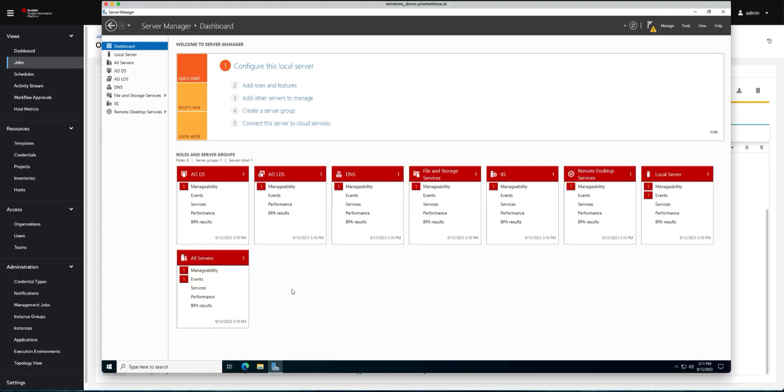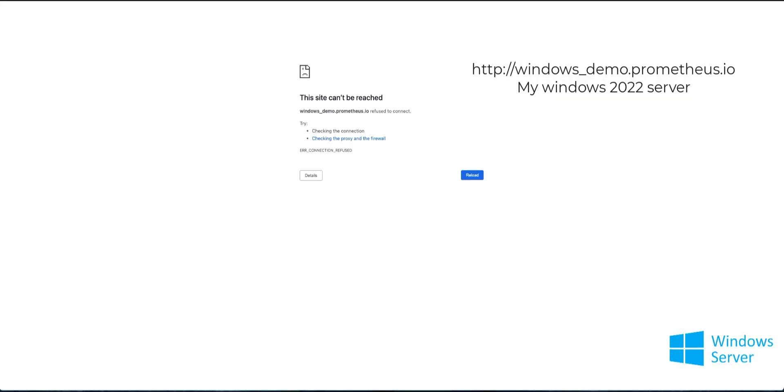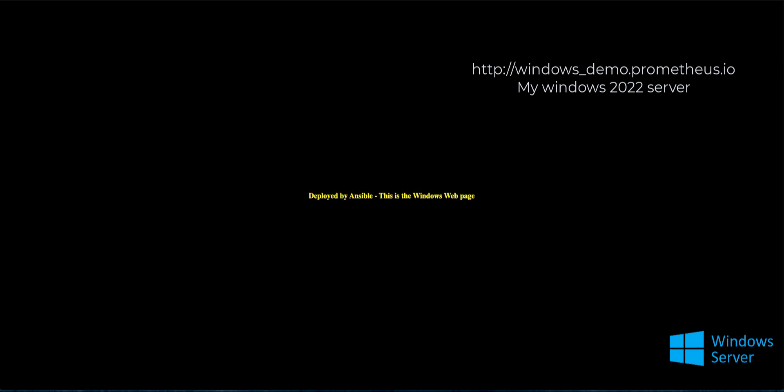Now if we go back to our Windows system, you can see that IIS is already there. Let's test the web page. Let's refresh it, and boom—now we have our Windows web page. Pretty simple web page, but we have a web page there, and it shows you that we've actually deployed it.